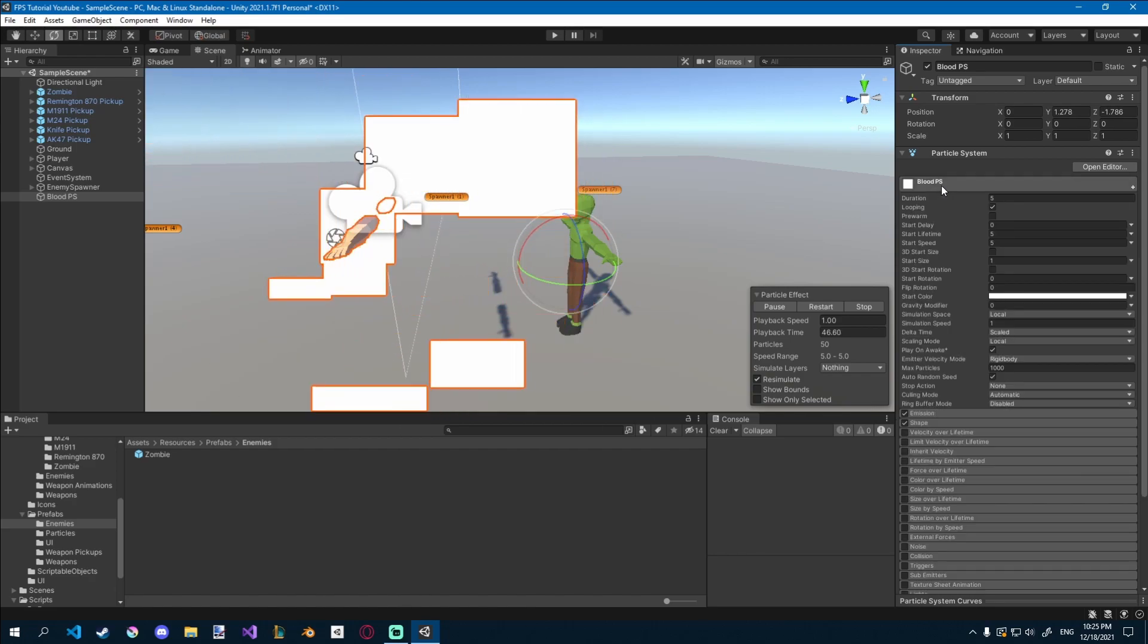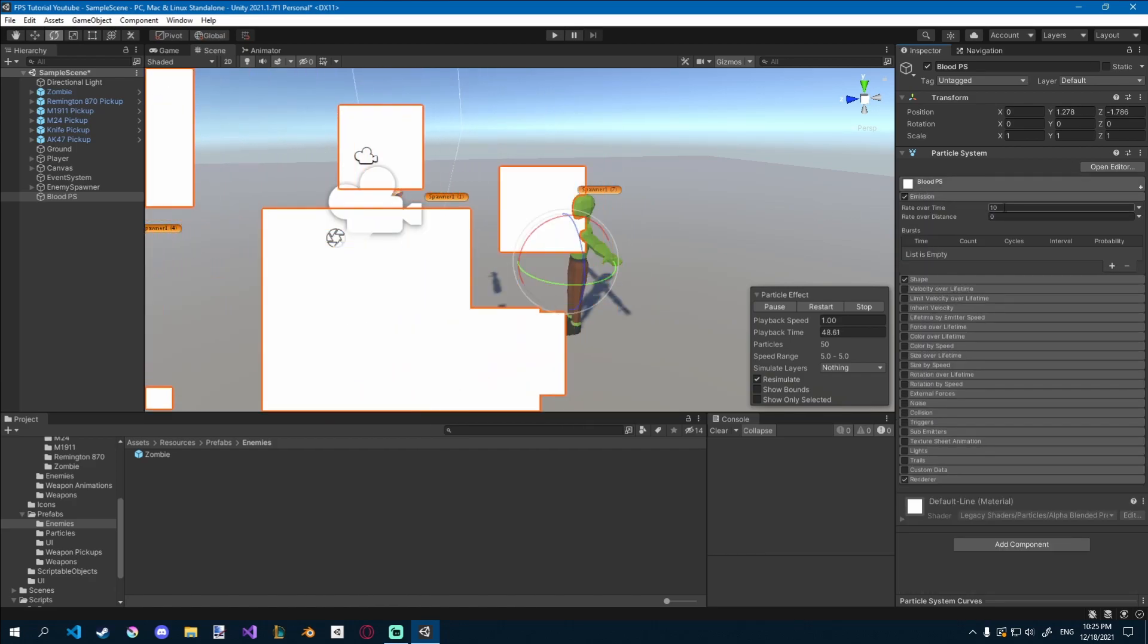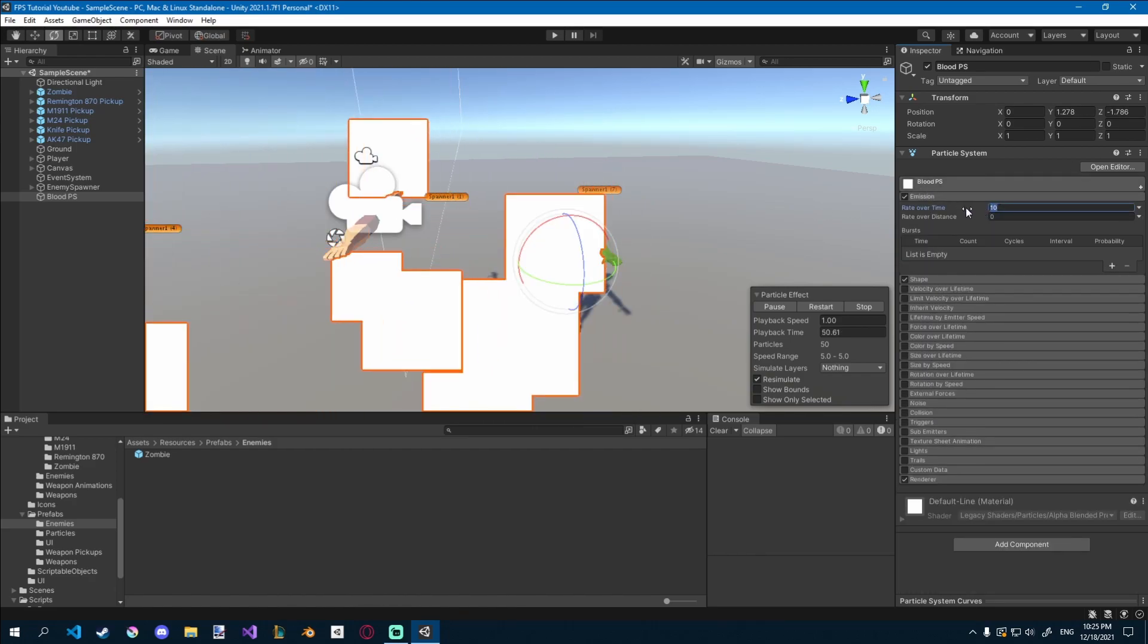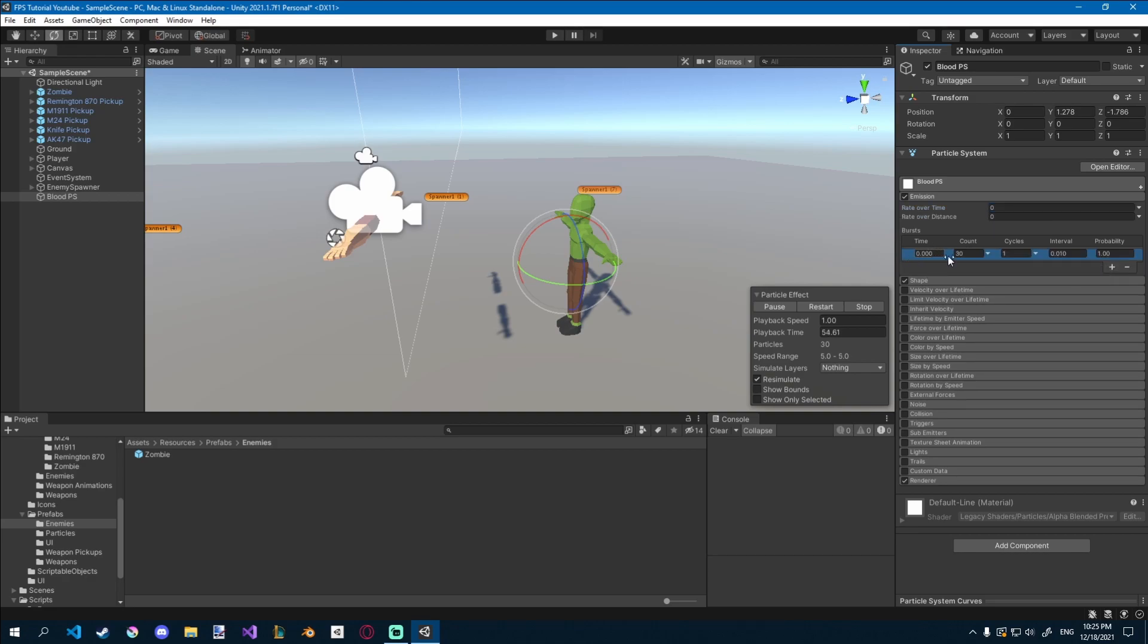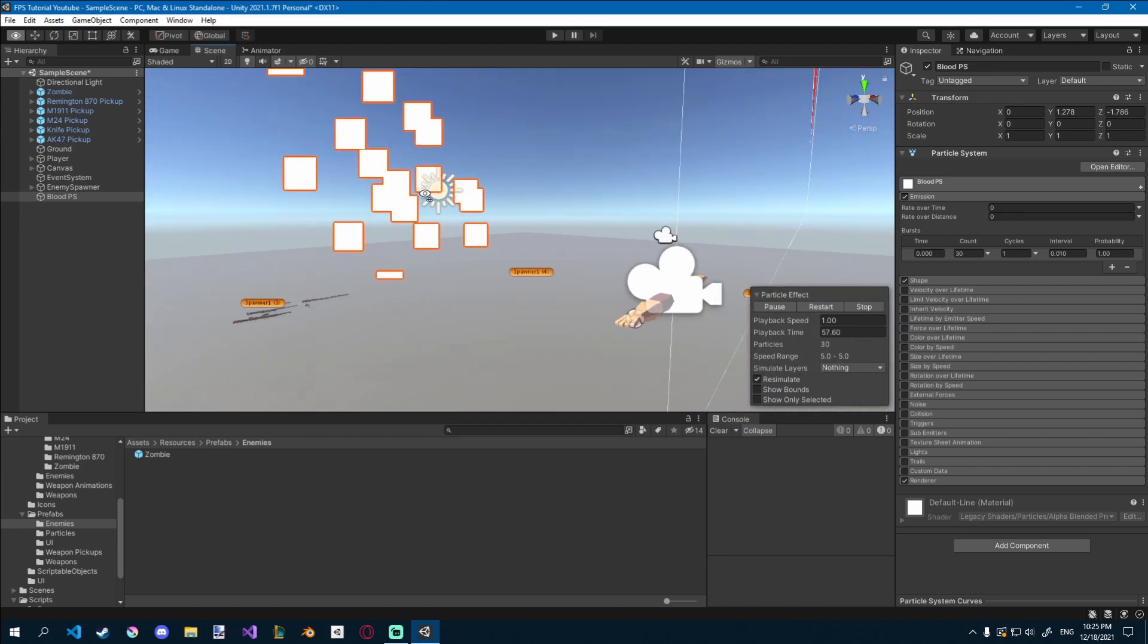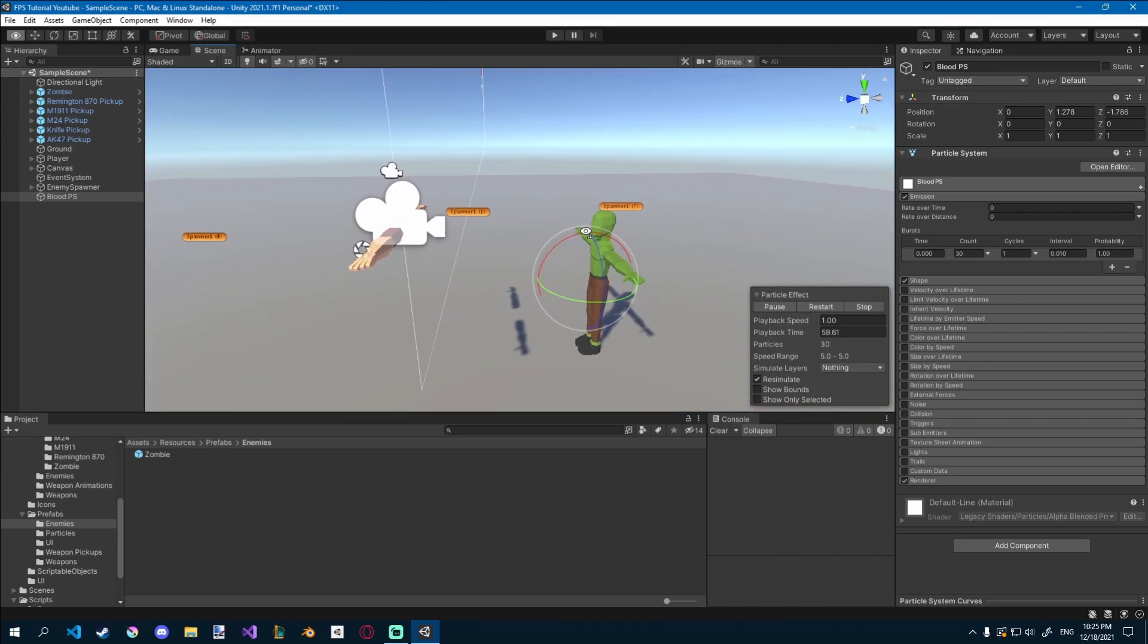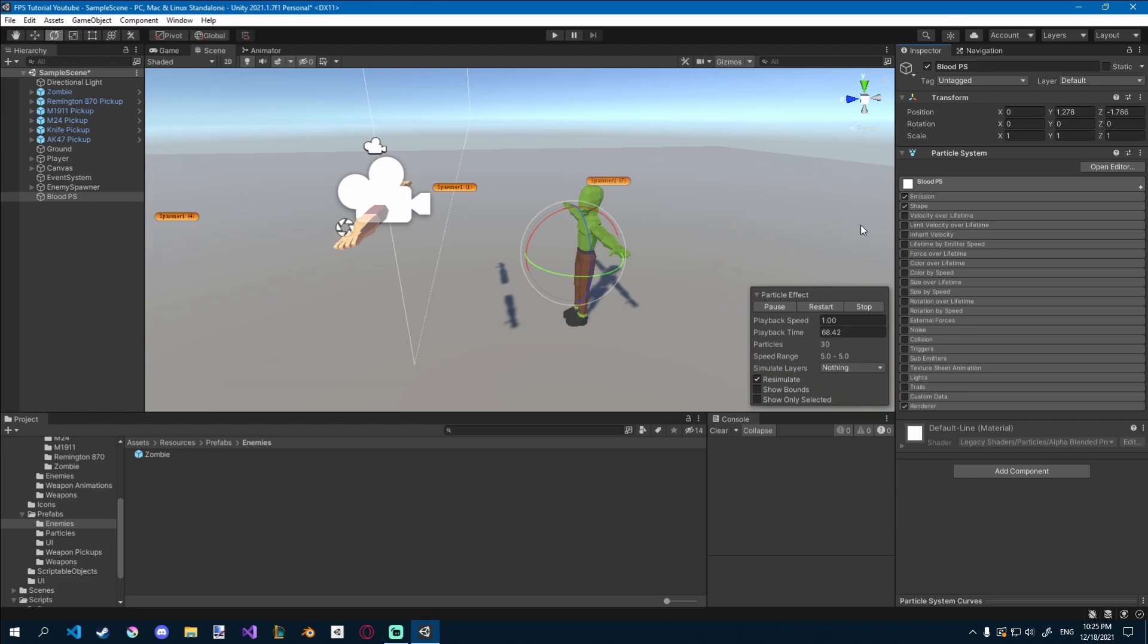Let's go to emission, and then we'll change the rate over time to 0, and down here we'll click this plus icon to add a burst. So you can see now it burst out particles. That's pretty cool.